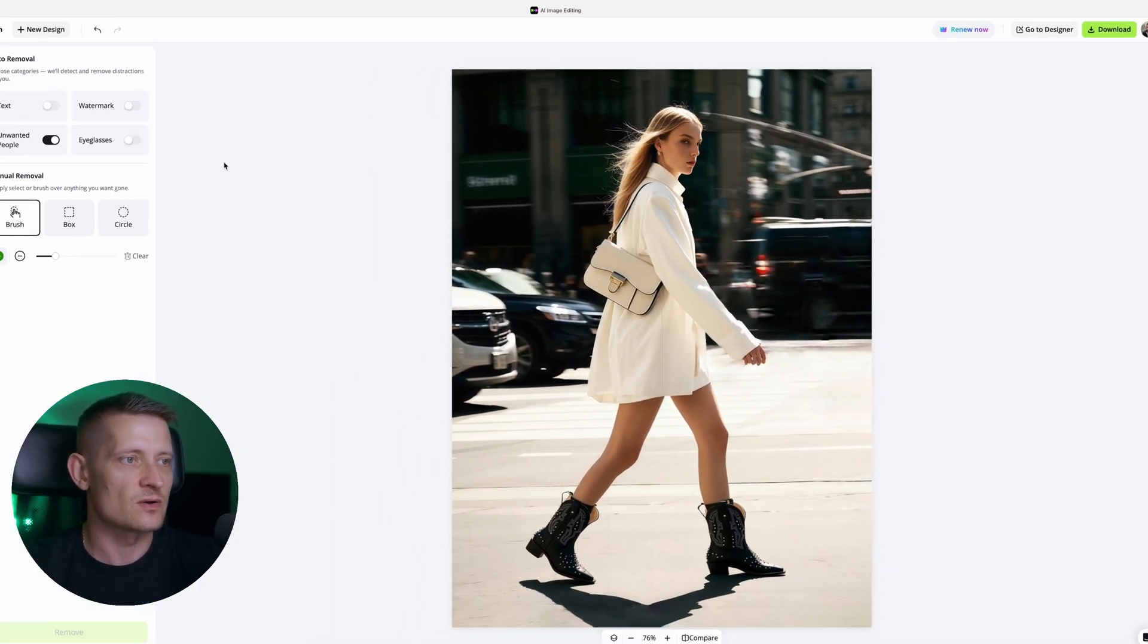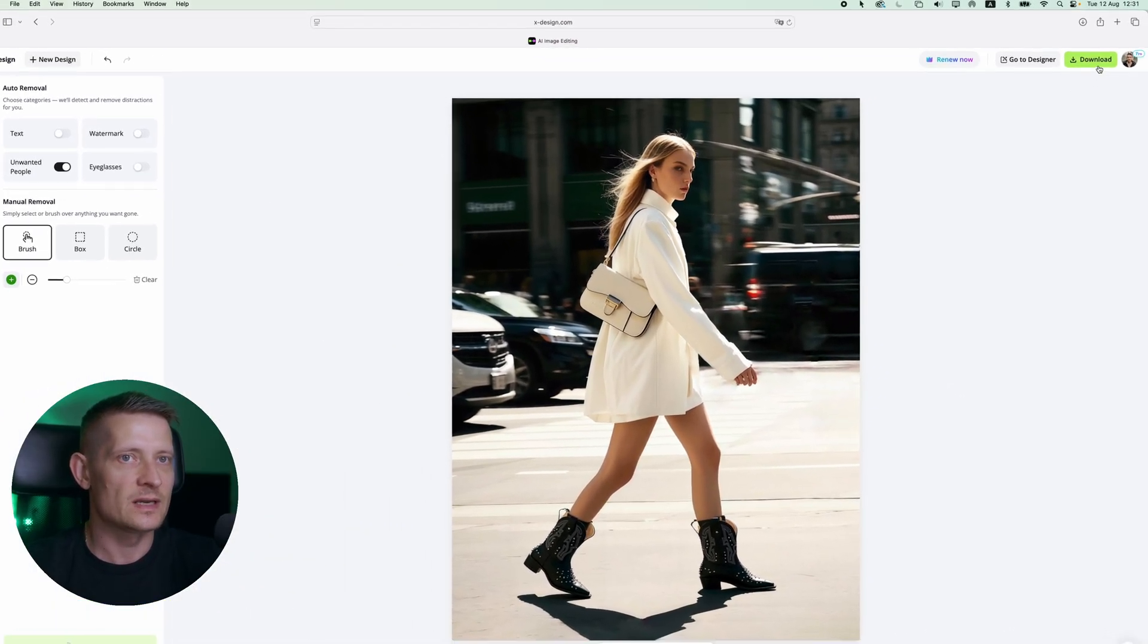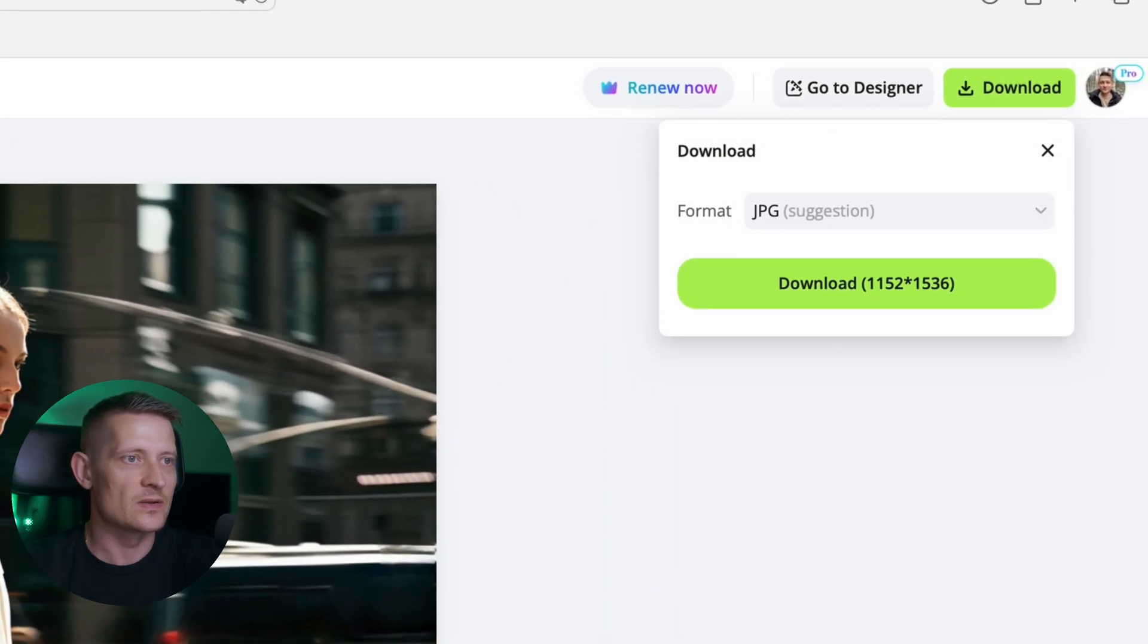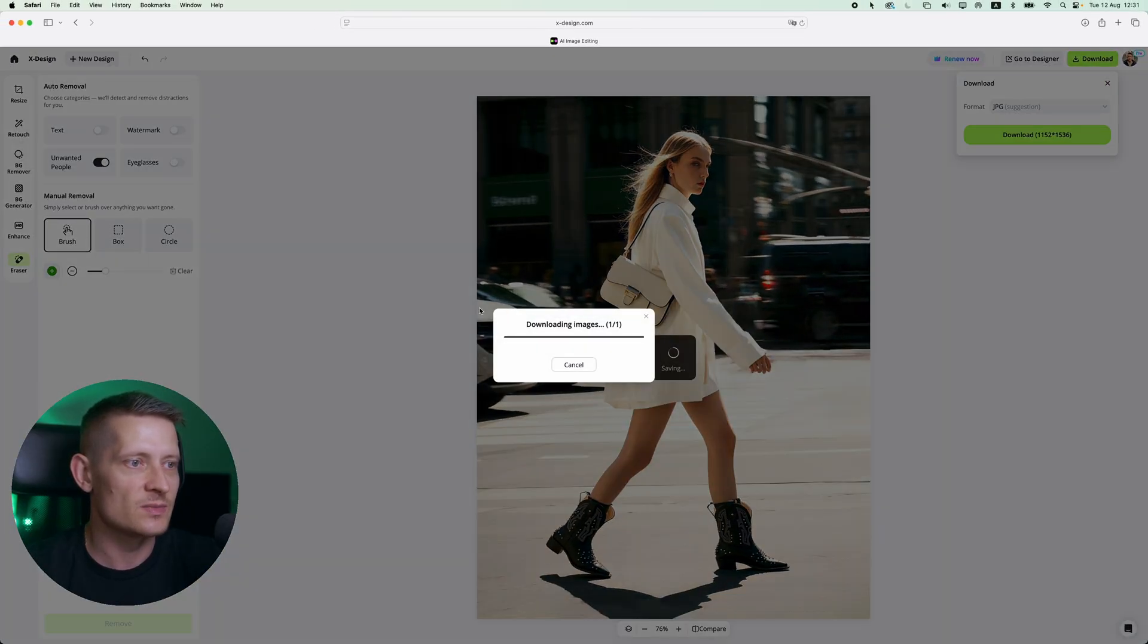Look at that. That's all fixed and now we can simply download this and we are done with this image within a couple of seconds.